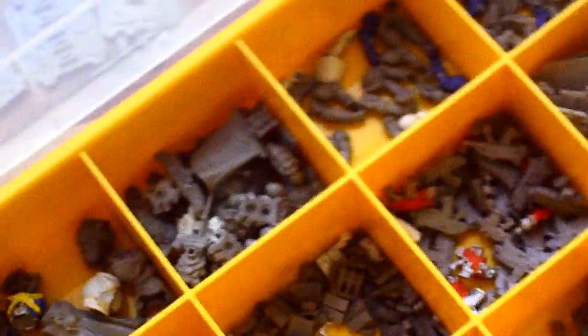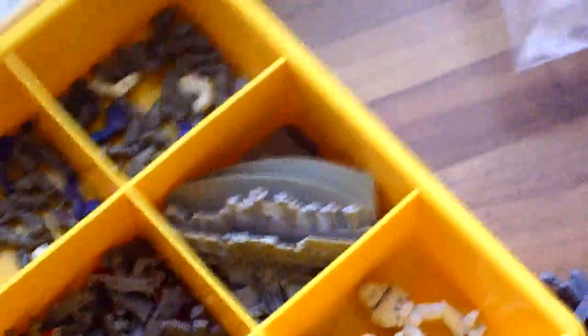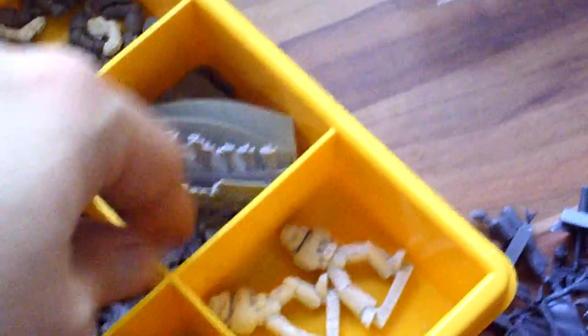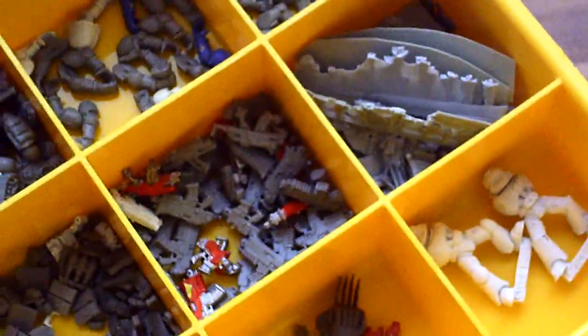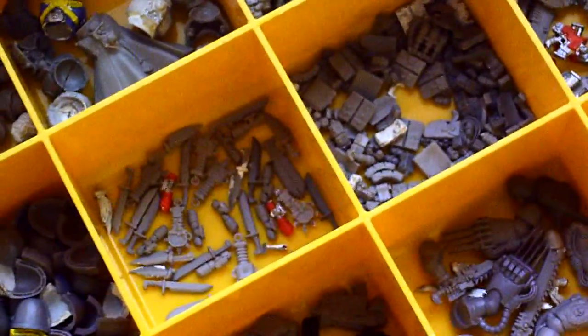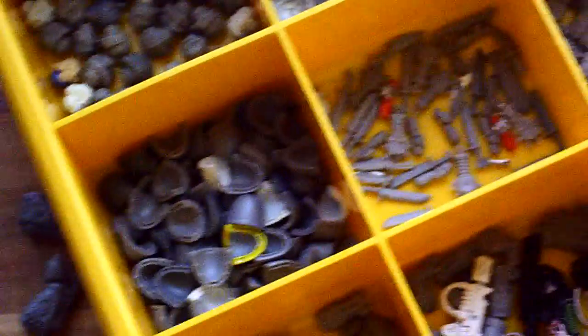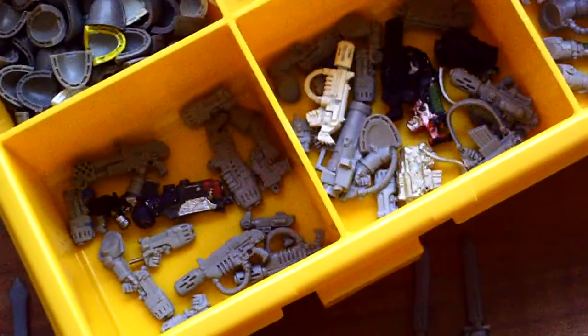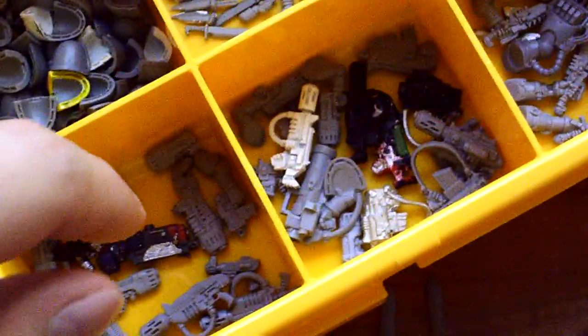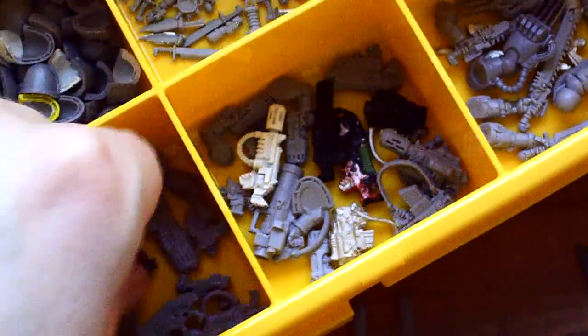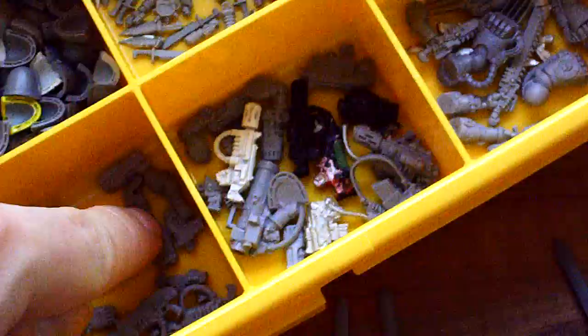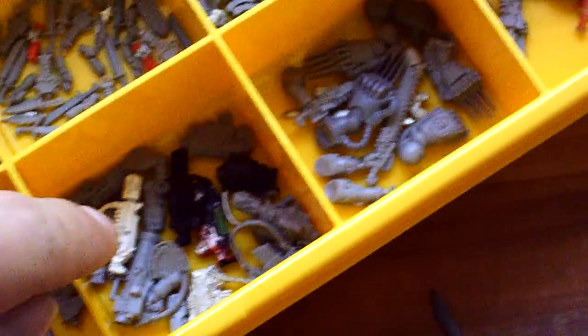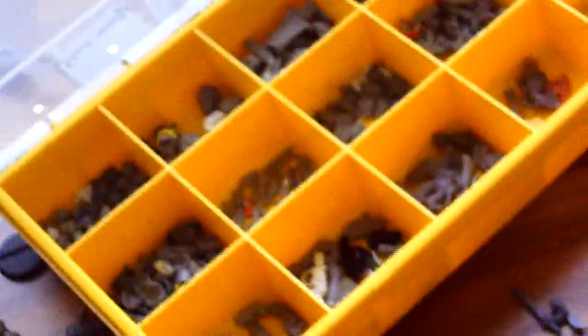Just got heads in here. Torsos. Backpacks and banners. Left arms, right arms. Purity seals and all these pergament pieces that you can put on spaceman armor. Bolt guns and bolt pistols. Pouches and grenades. Knives, scopes and shoulder pads. Left handed shooting weapons. And without an arm. Shooting weapons with a right hand. Left hand close combat weapons. Right hand close combat weapons. So I kind of sorted it this way.